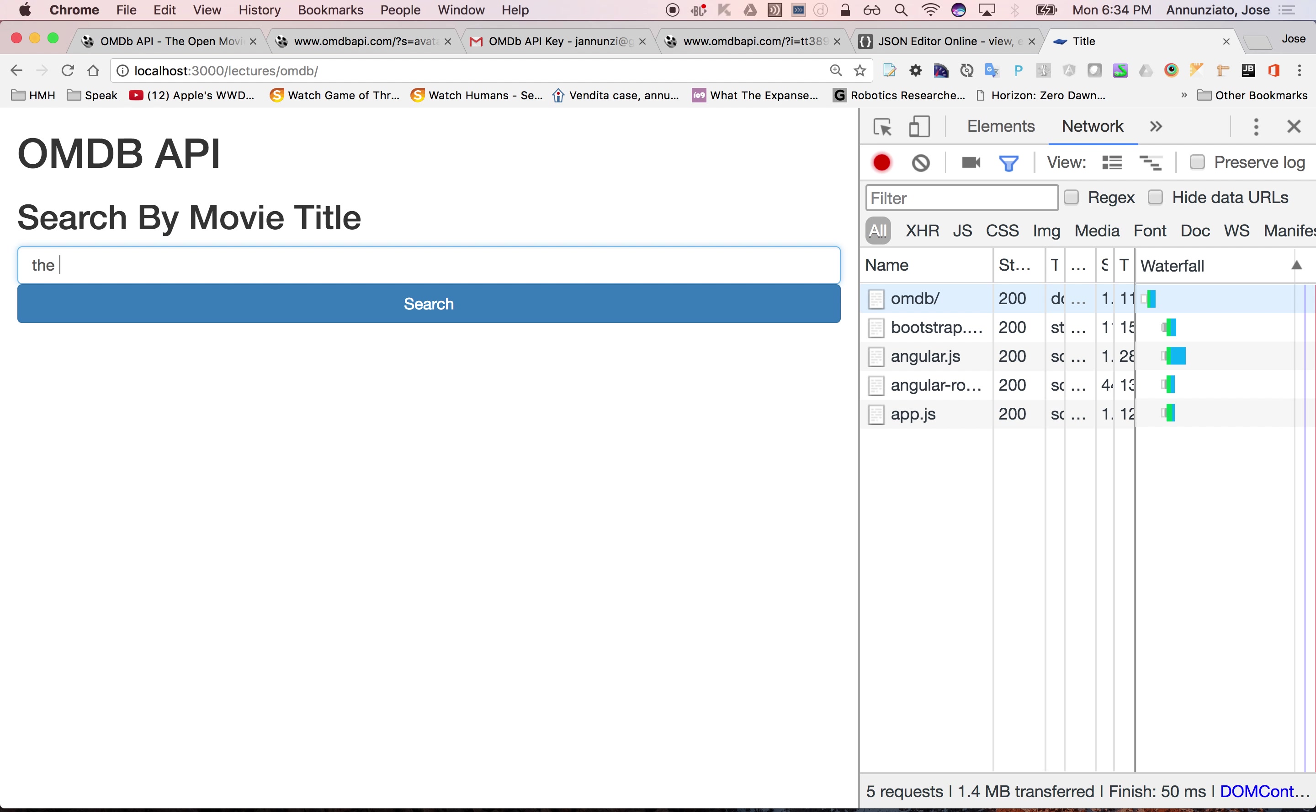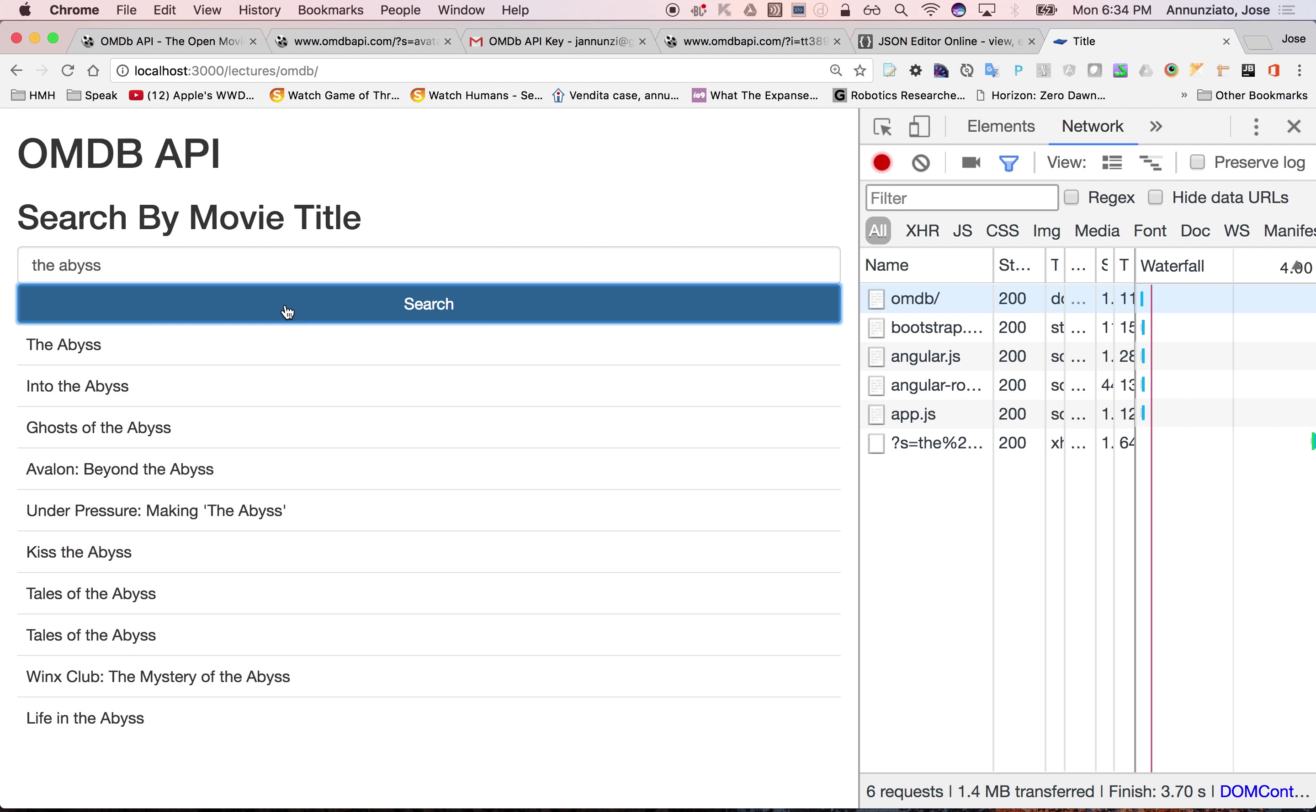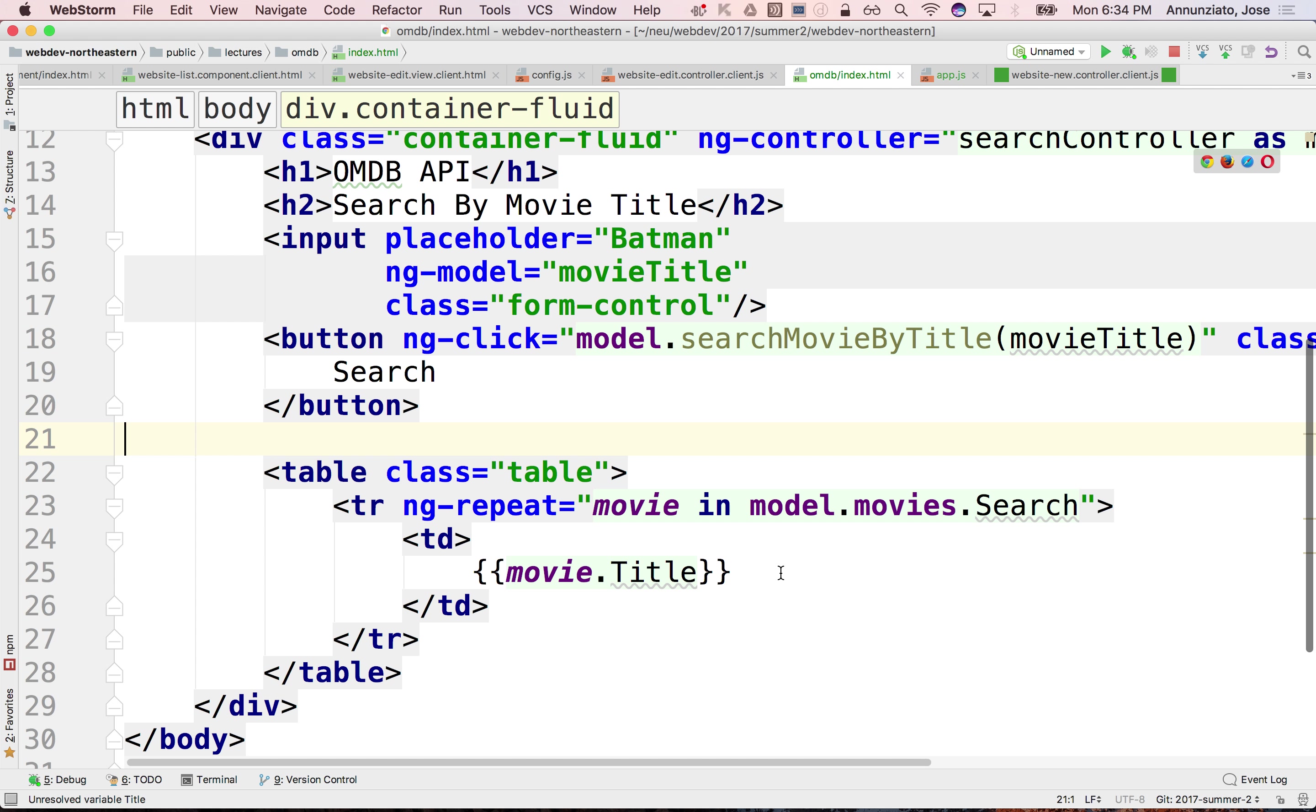And The Abyss. There it is. So we got the titles of the movies, plus we could add a couple of images in there.